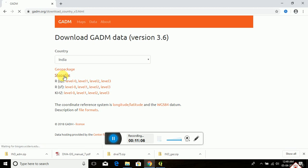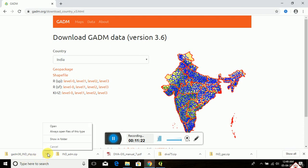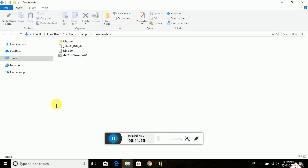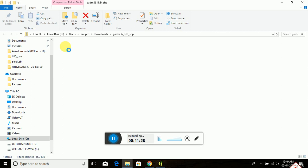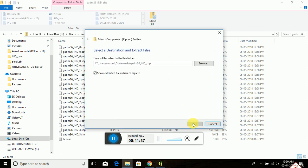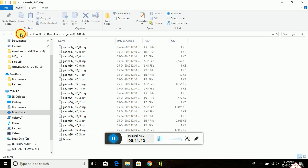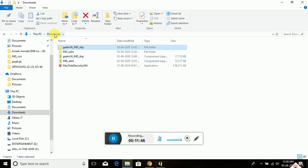Click on 'Shapefiles.' The file named gadm36_india_shp.zip is now downloading. After download, click 'Show in Folder.' This is the downloaded shapefile folder in zip format. Extract all using the similar process — click 'Extract.' The file is extracting. Within this folder, this is the extracted shapefile saved in the Downloads folder.